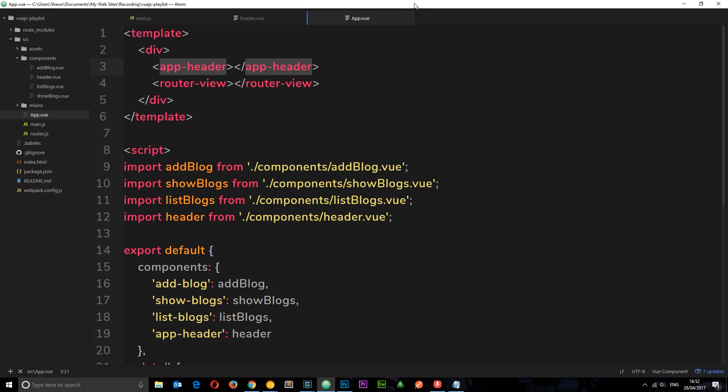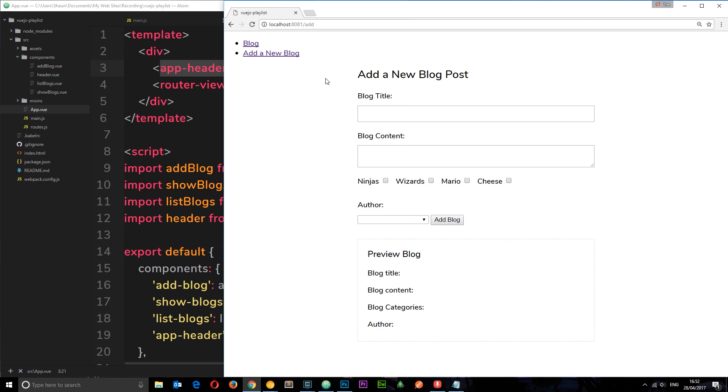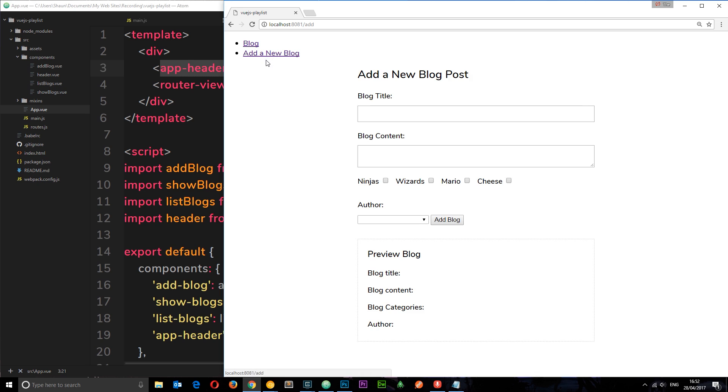And save that and view this in a browser. So now we get these two links, and if we go to blog it takes us here, and if we go to add new blog it takes us there. This is really cool.